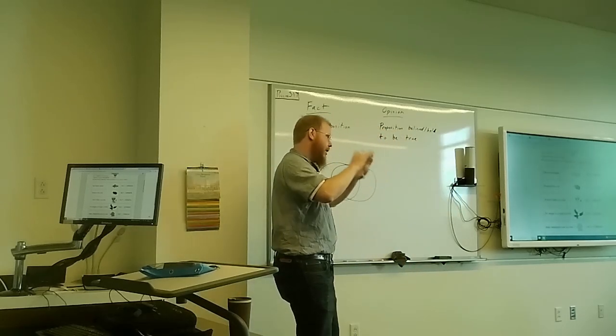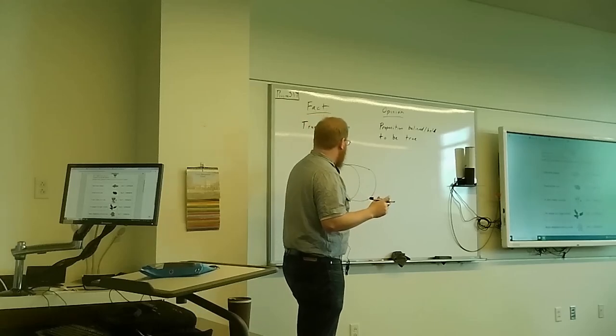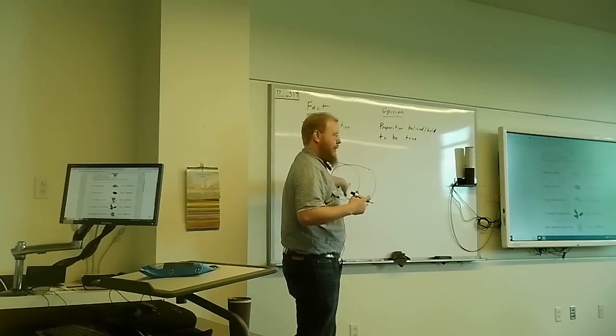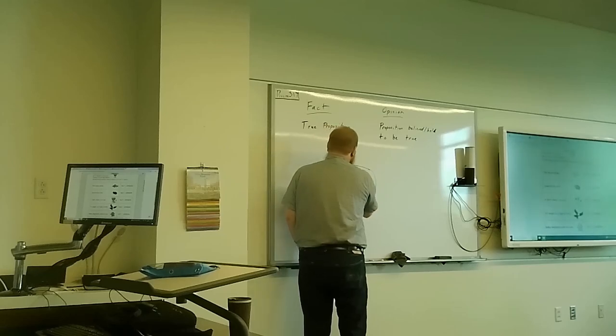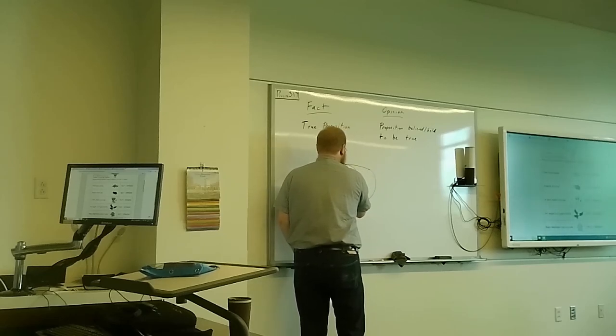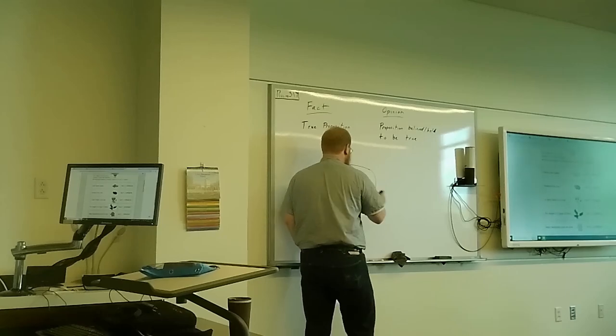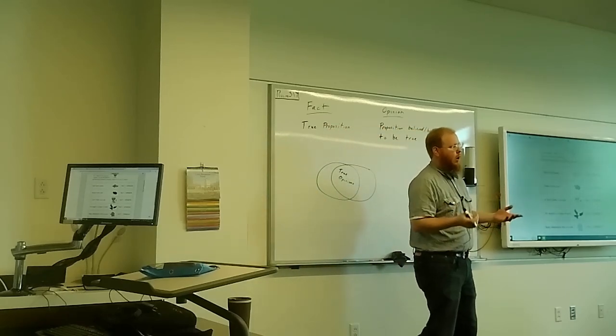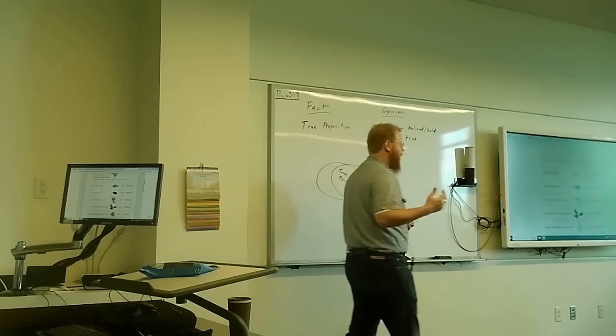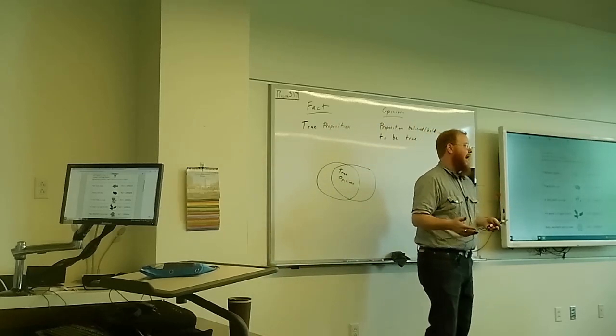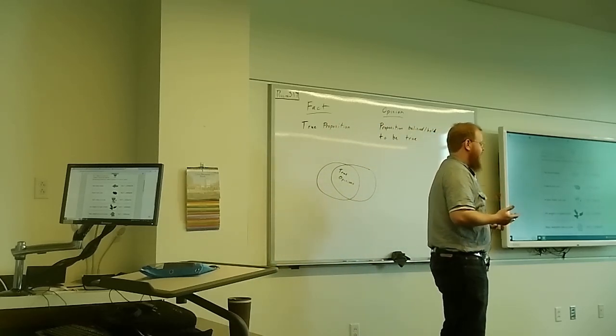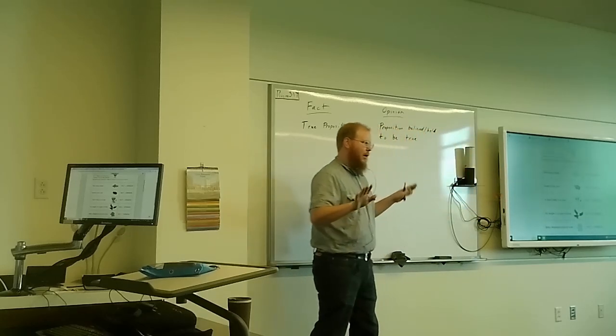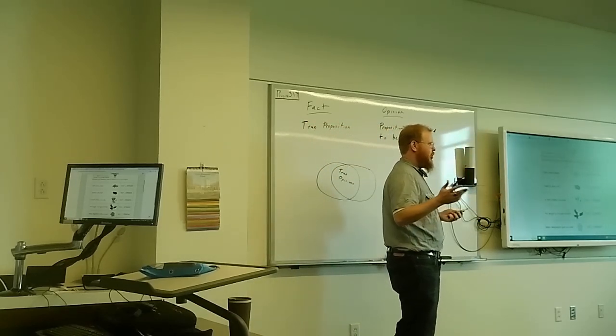An opinion is a proposition believed or held to be true. So first of all, looking at the overlap in our categories, a lot of things go in this middle category, things that are both fact and opinion. Generally, what we would call true opinions. Things that you believe to be the case that are. Now, I say most things because we as human beings tend to be pretty good at figuring out what reality is like.